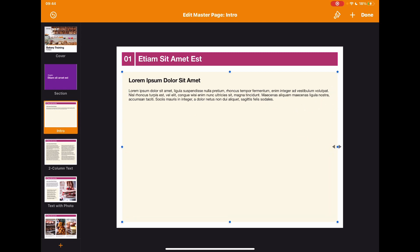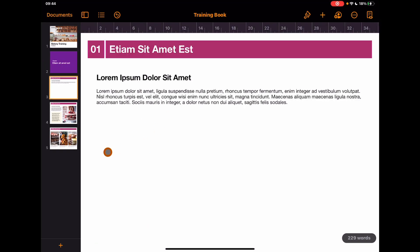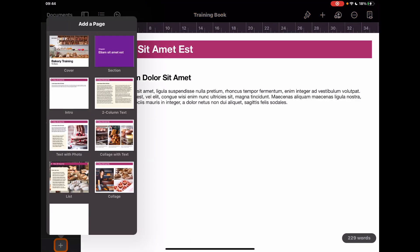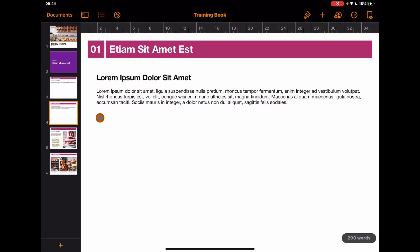Similarly, on your intro page, you might not want the yellow off-white background color. You can simply delete that, and when you go back to the main page you'll see that change has taken effect across all of those pages. Now if I add a new page, that section will have the color I want, and another intro page won't have that off-white yellow background.